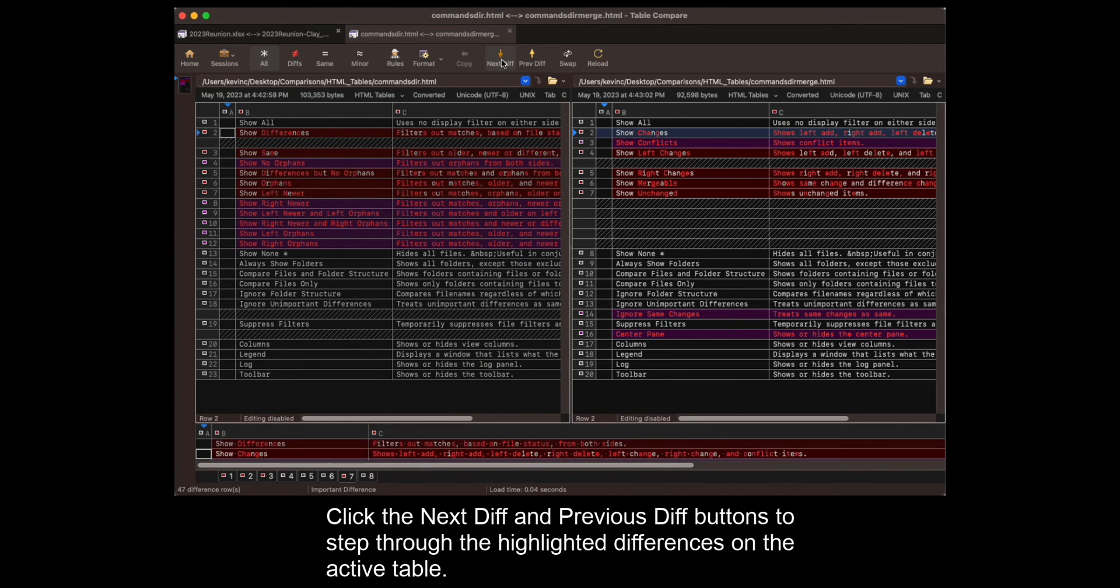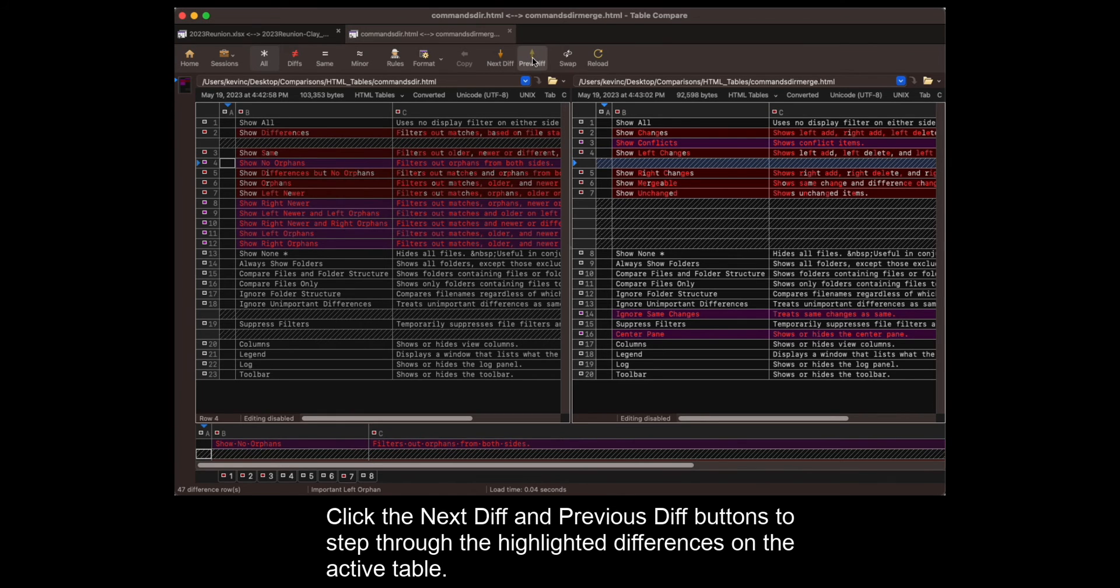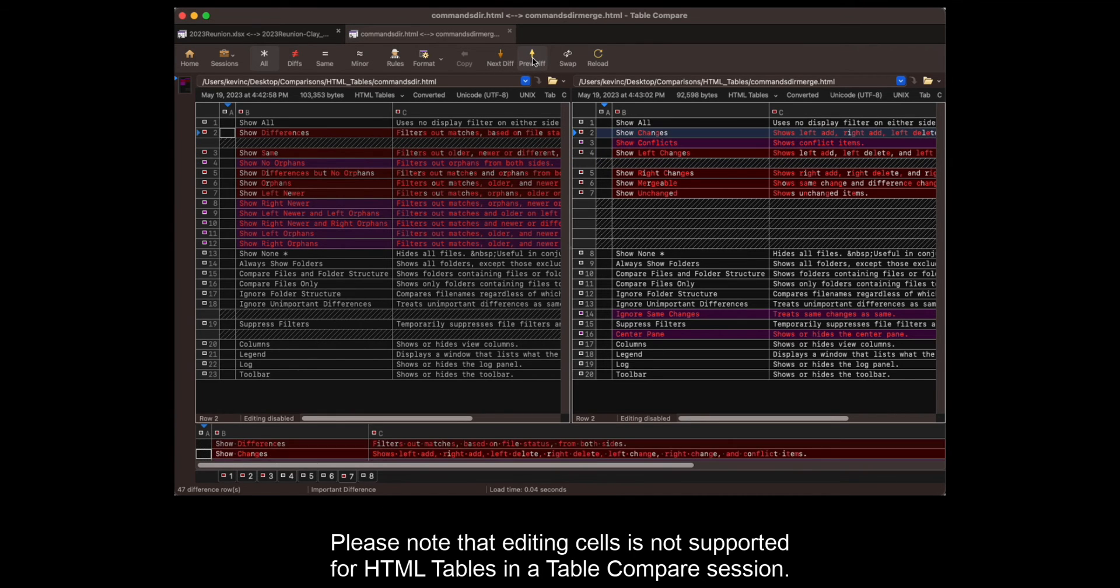Click the NextDiff and PreviousDiff buttons to step through the highlighted differences on the active table. Please note that editing cells is not supported for HTML tables in a Table Compare session.